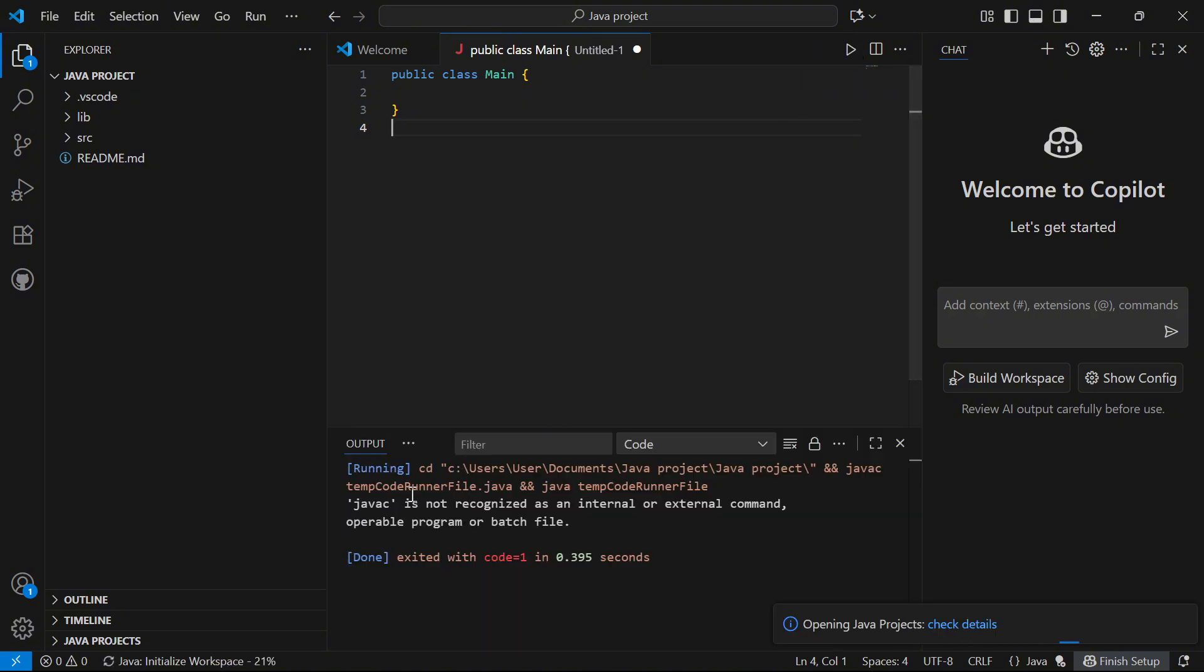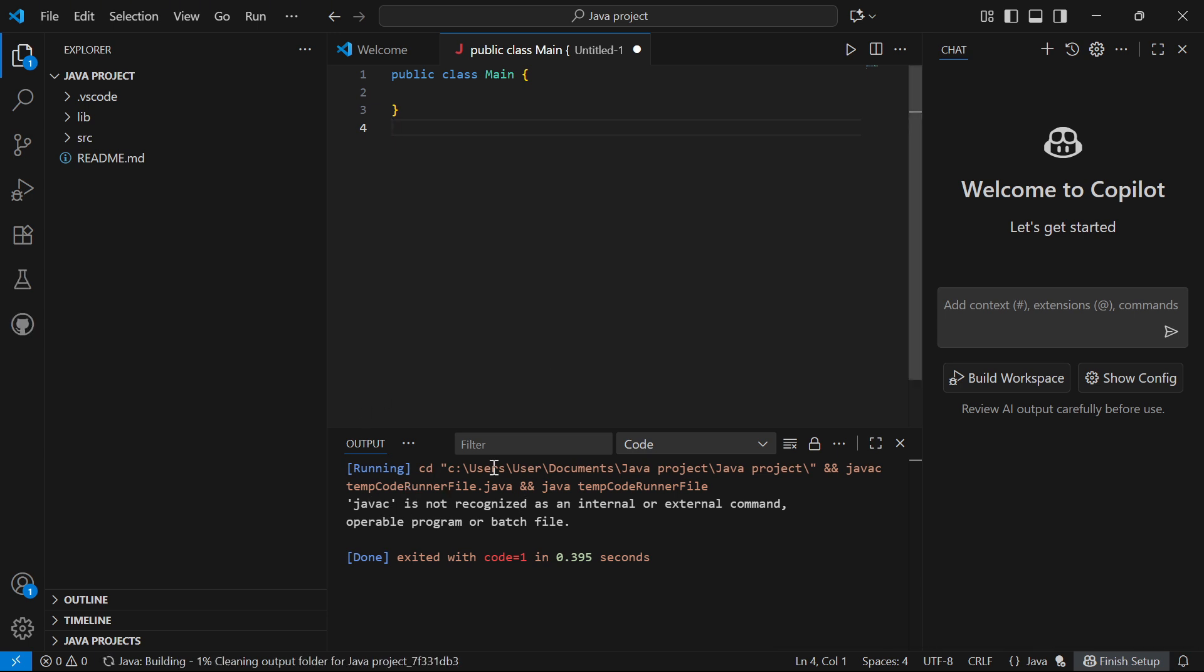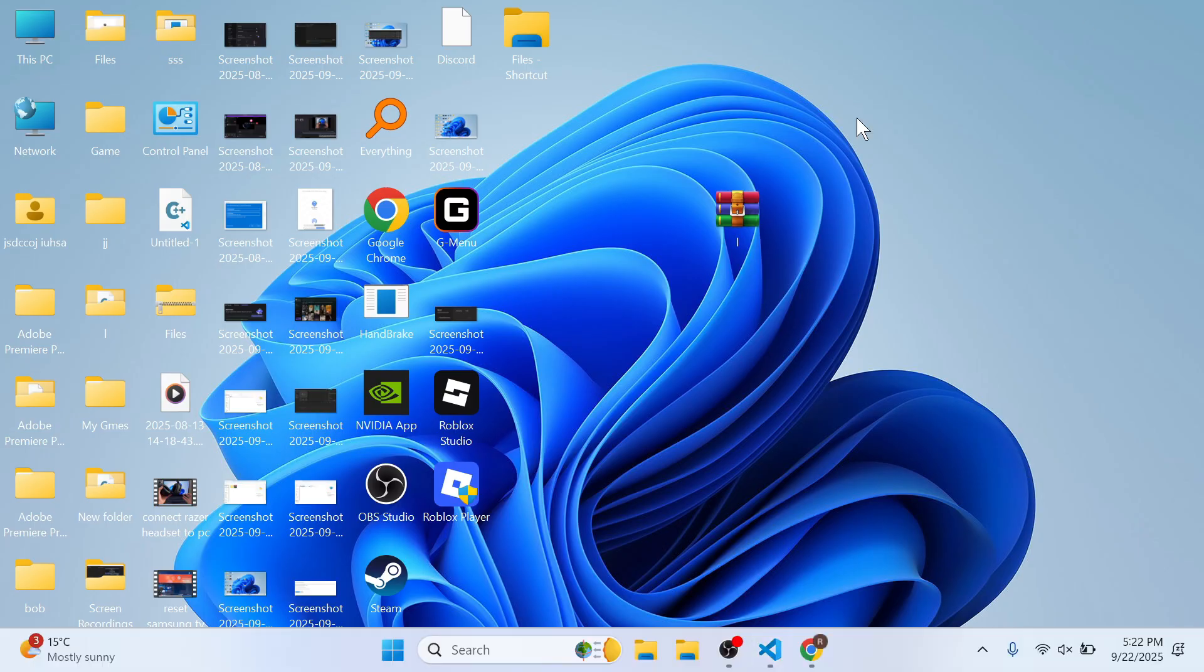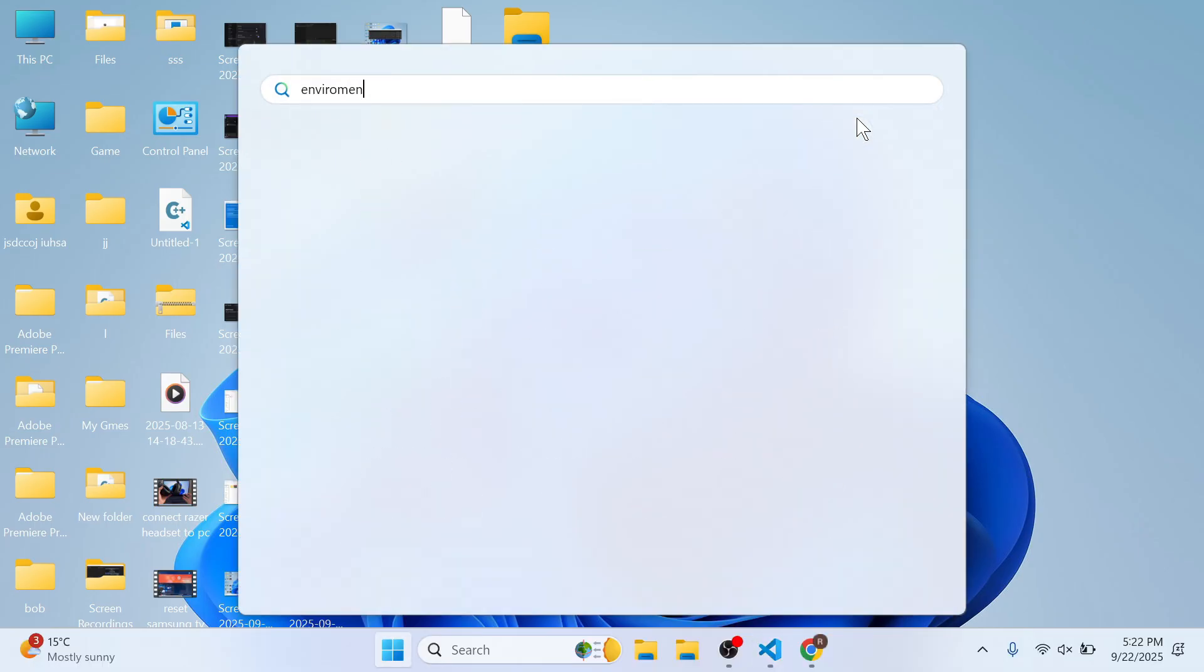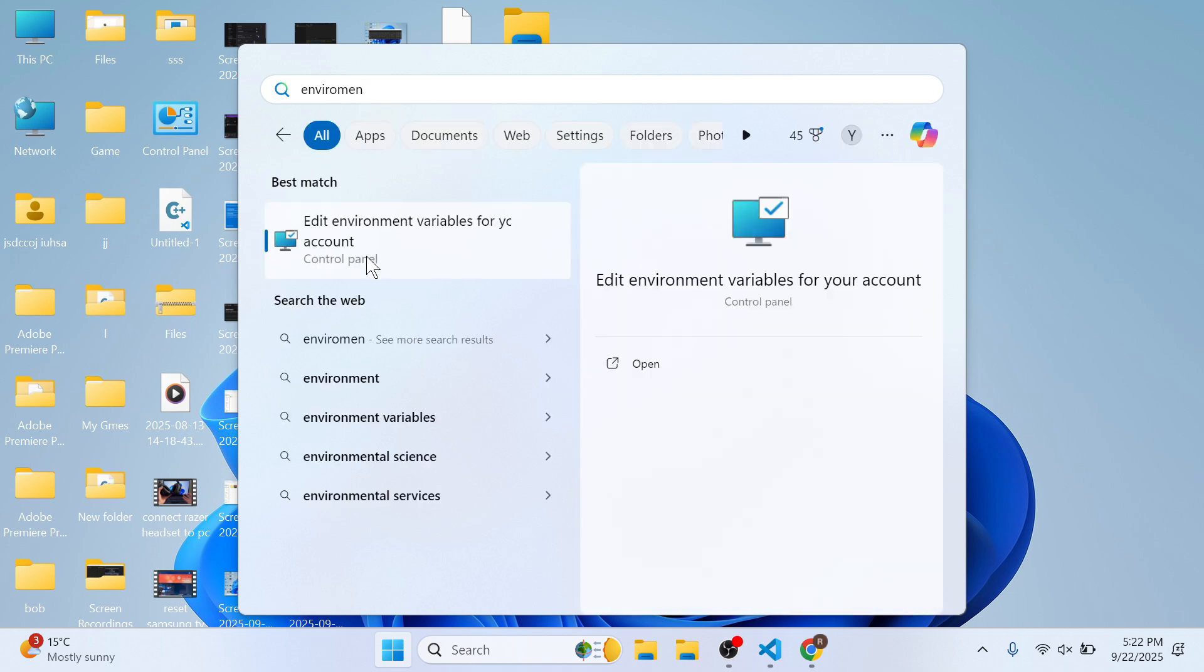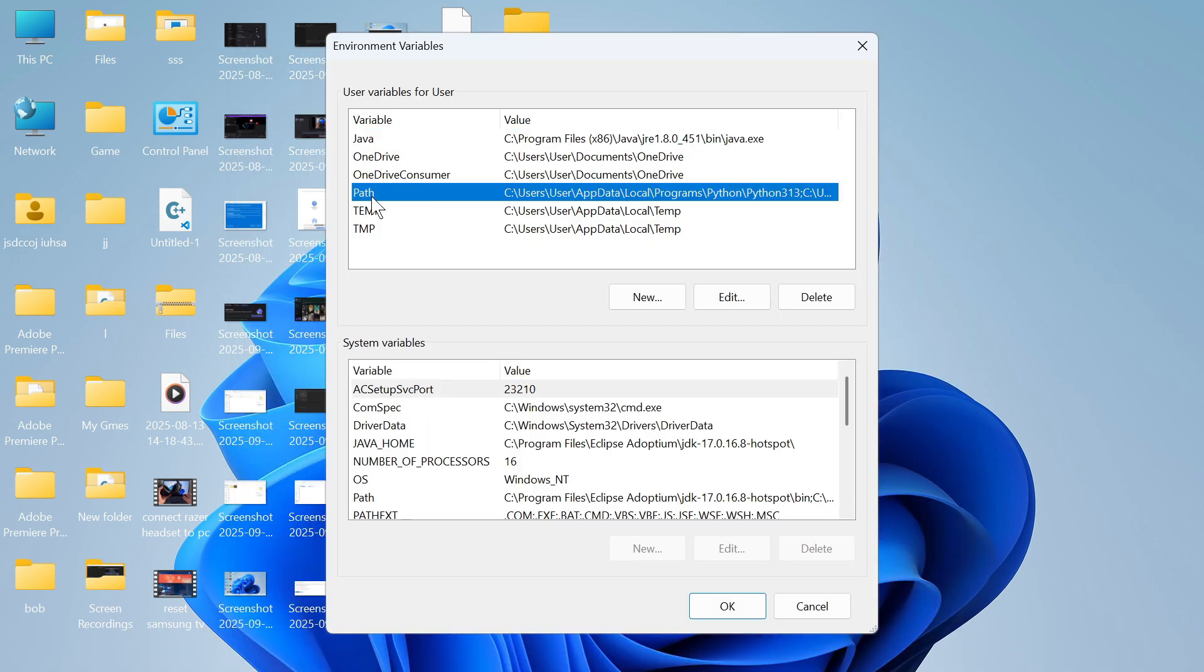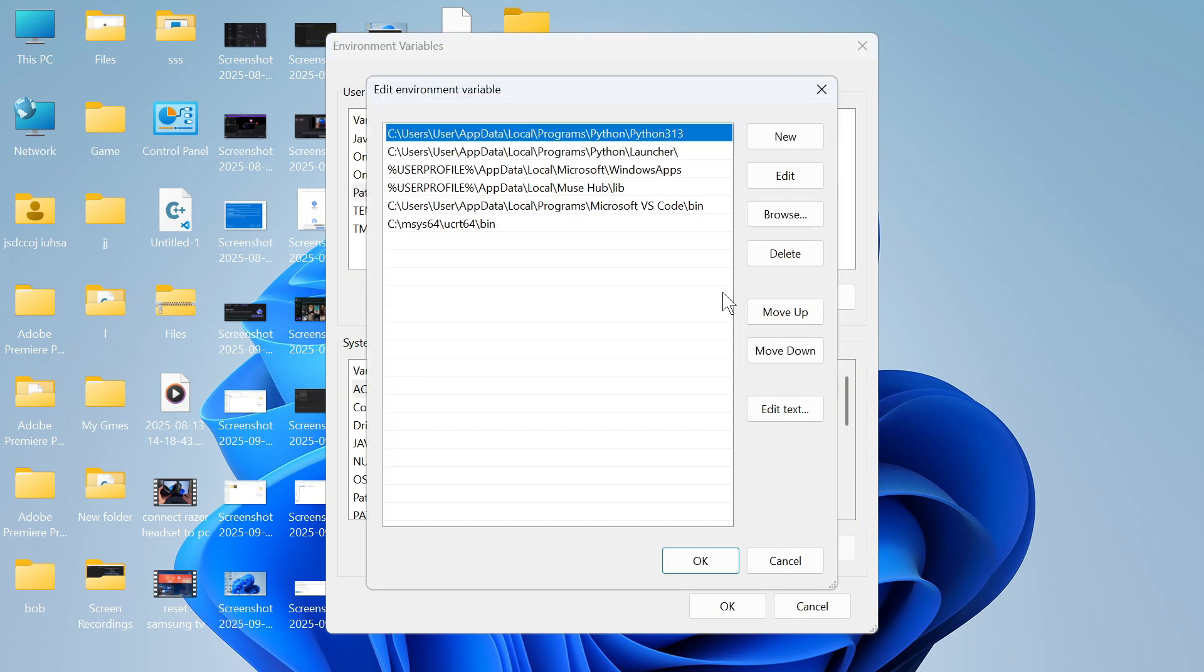One last thing: if you get this error message saying that the command is not recognized, then you need to add Java to the environment variables. You can do this by opening up the start menu, searching for the word environment and clicking on edit environment variables. Then click on this option here called path and press edit.